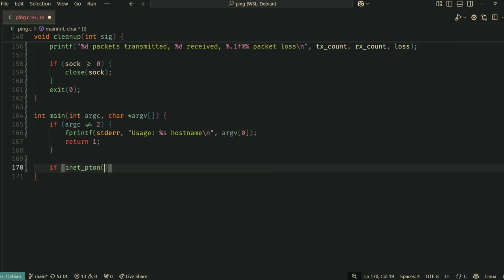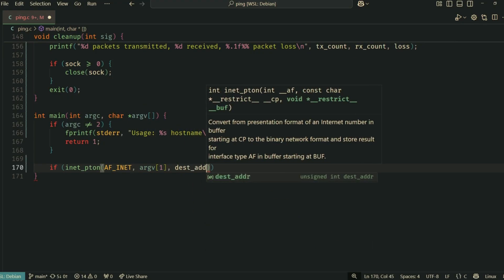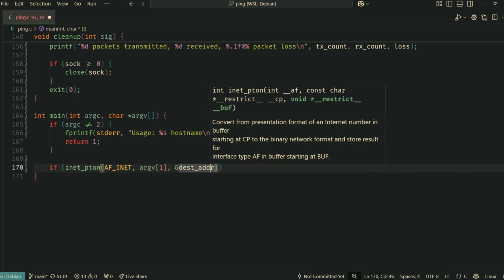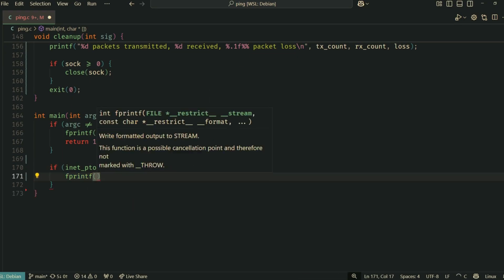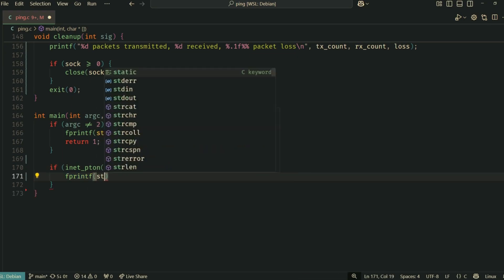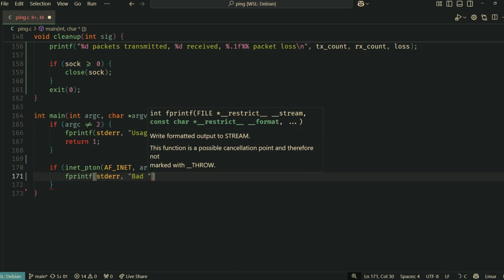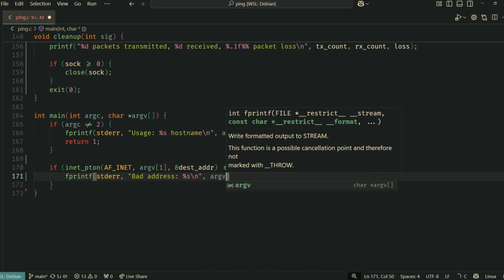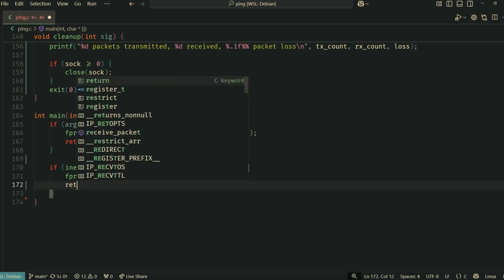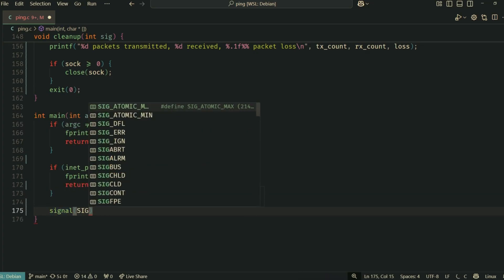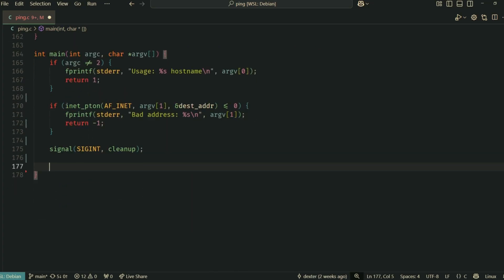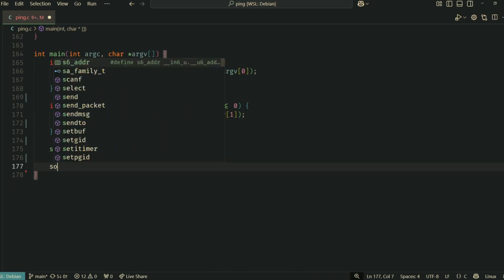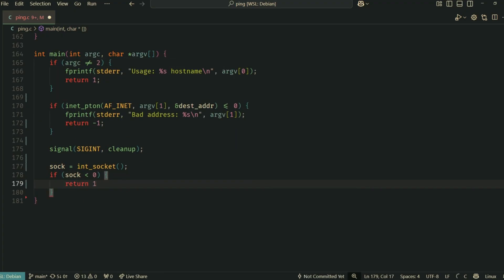inet_pton is used to convert the command line argument from a string into a binary network address format, storing it in our global destination_address. This version expects an IP address directly, and a full ping utility would include DNS resolution. signal sets up our cleanup function to be called if the user presses Ctrl+C.